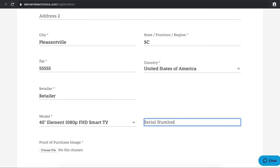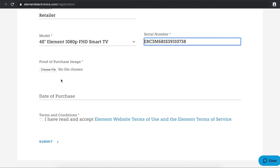Next, you will upload a clear picture of the purchase receipt featuring your Element product. You can scan the receipt or take a photo of it on your phone.